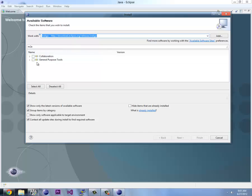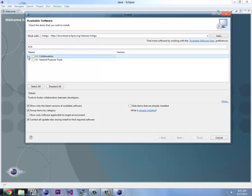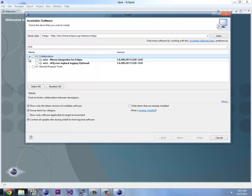Okay, so it seems to have found two groups. I'm going to open them up and you're going to see M2E, Maven integration for Eclipse. So we're going to select that.